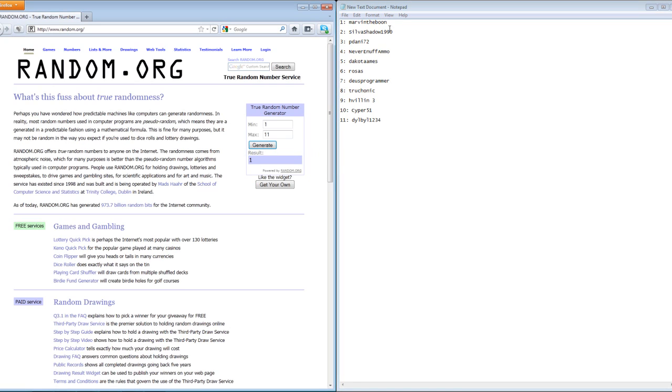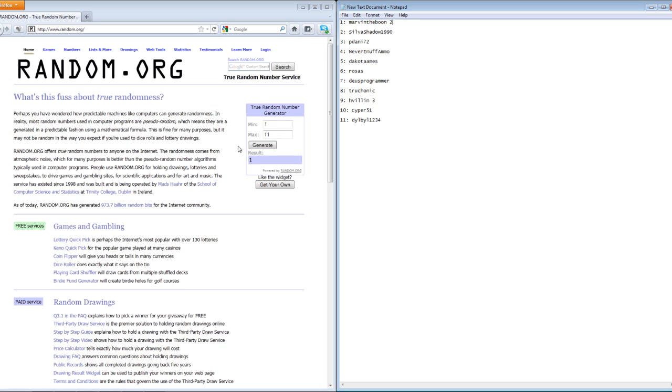Number one, Marvin the Boon, you have won the video card. So I will put a two right there next to your name. Let's see who will win the first place prize.